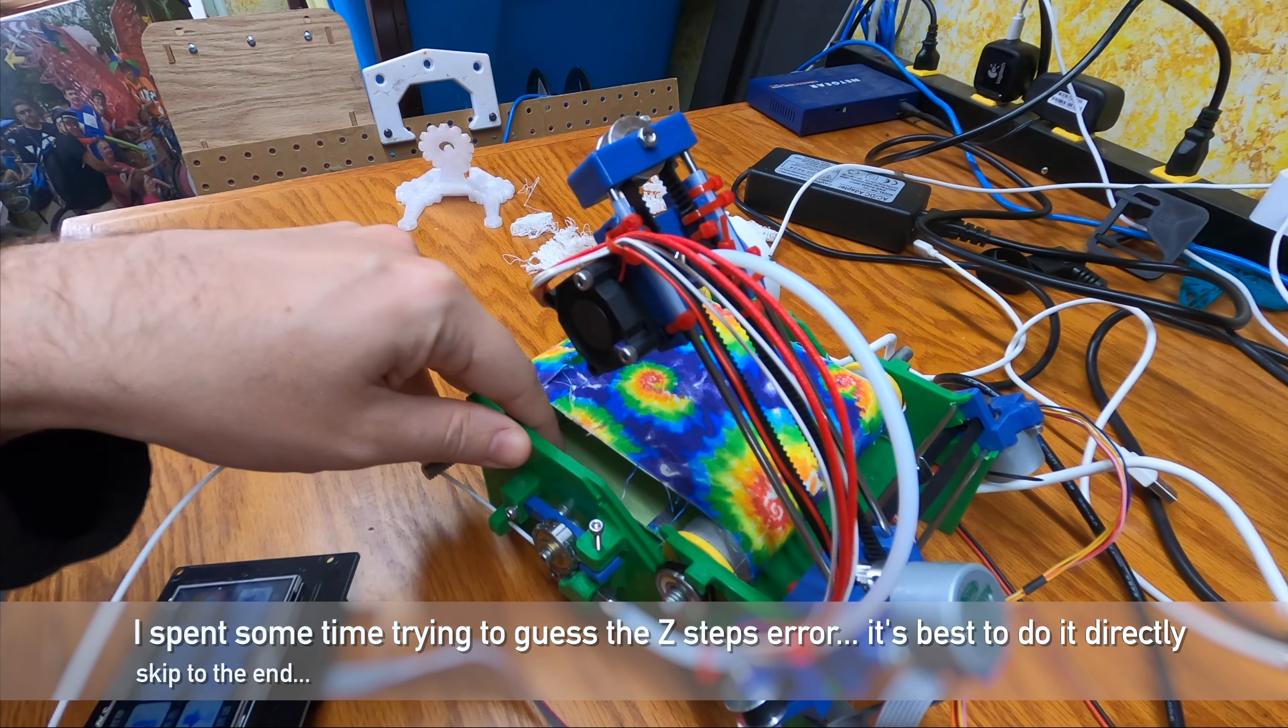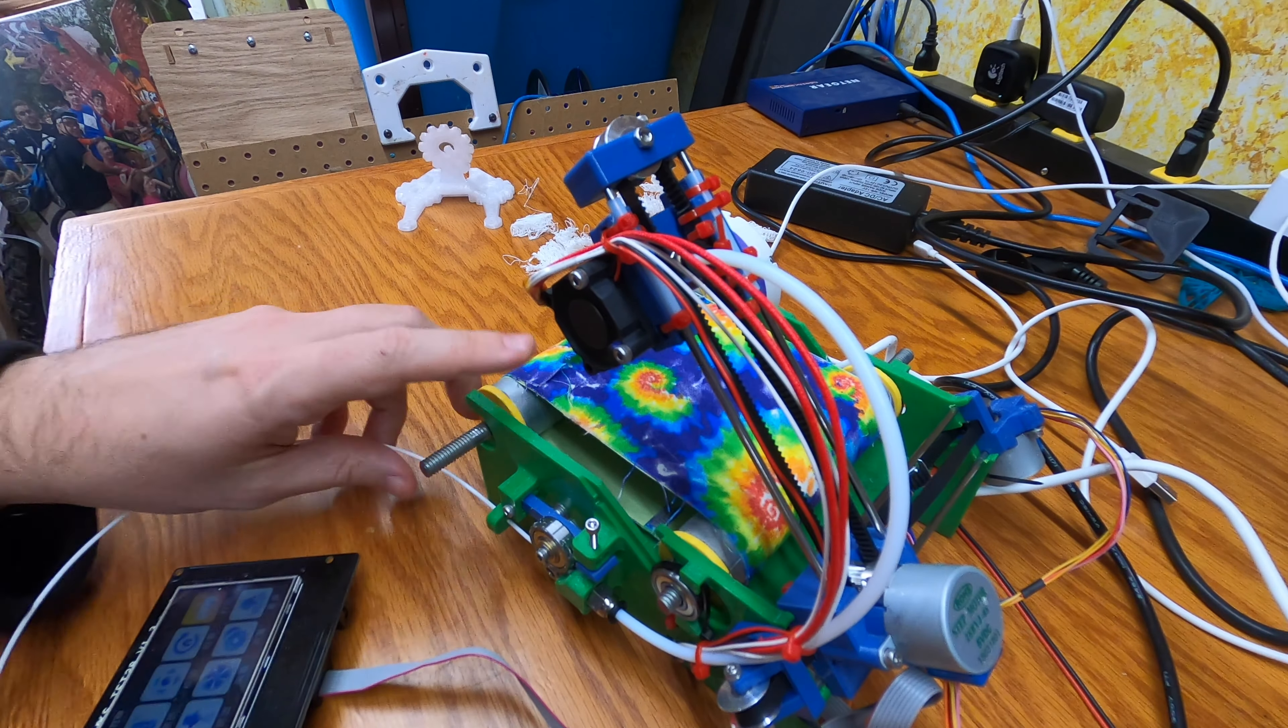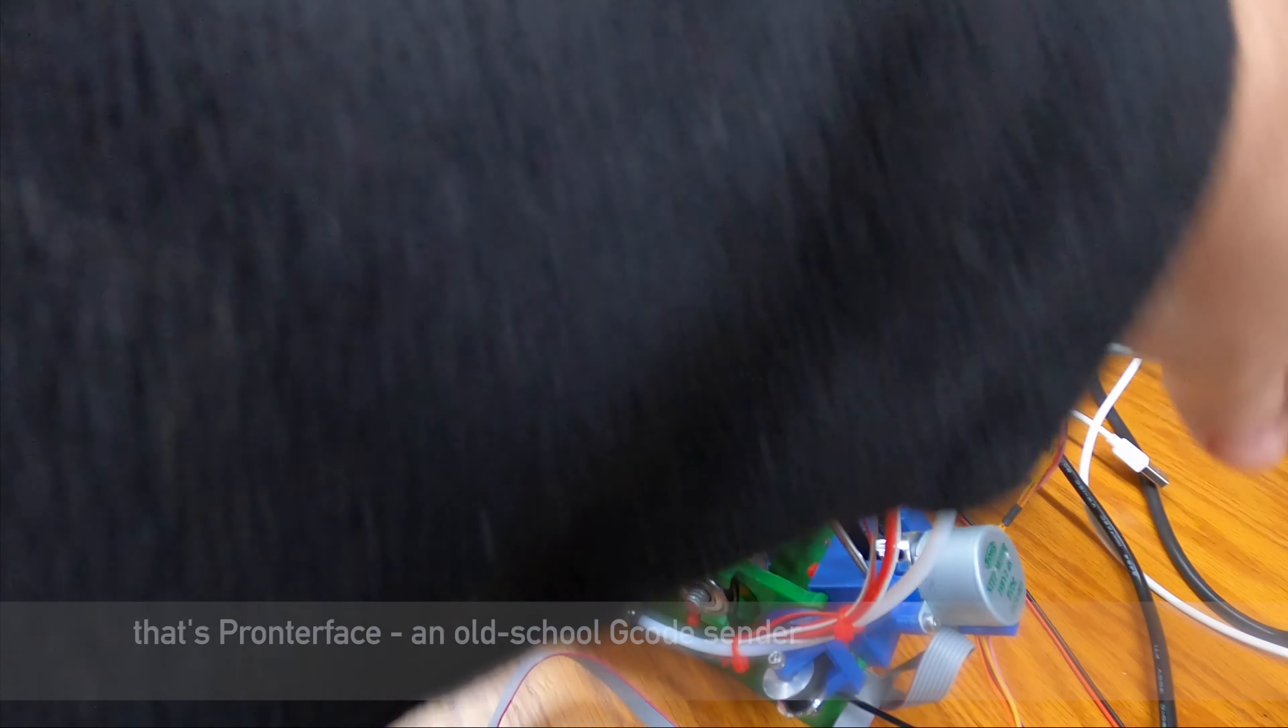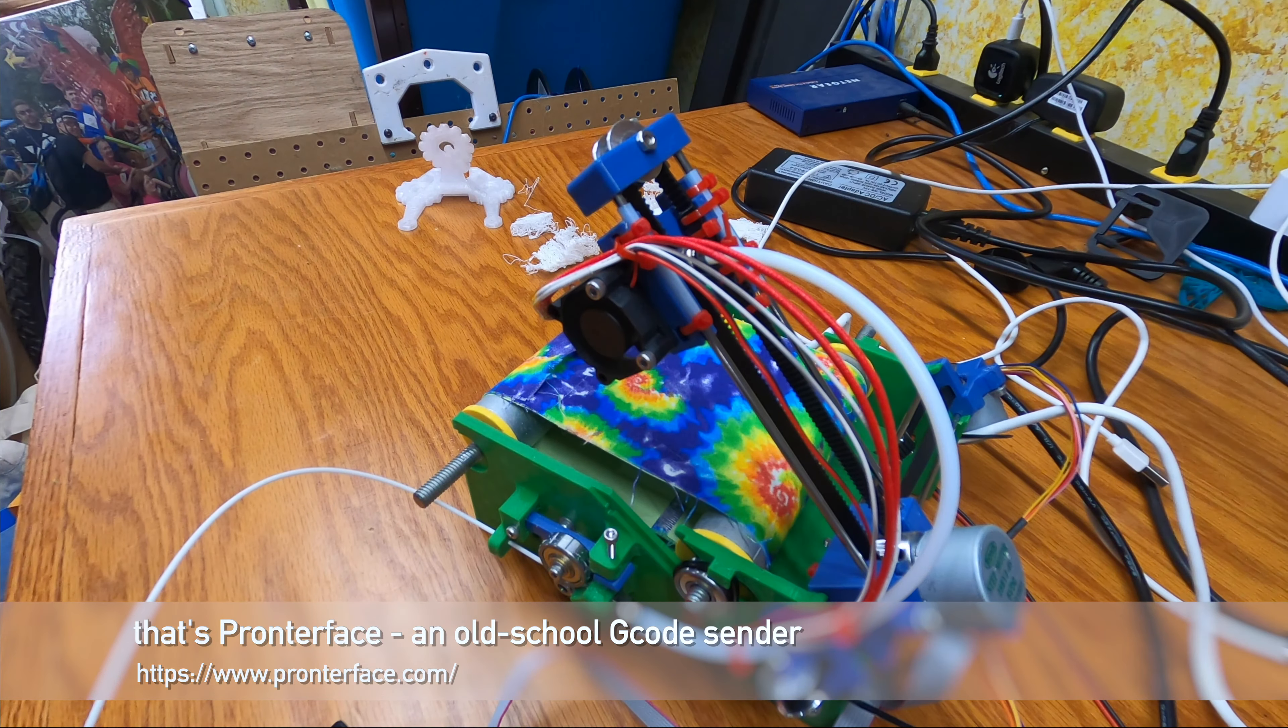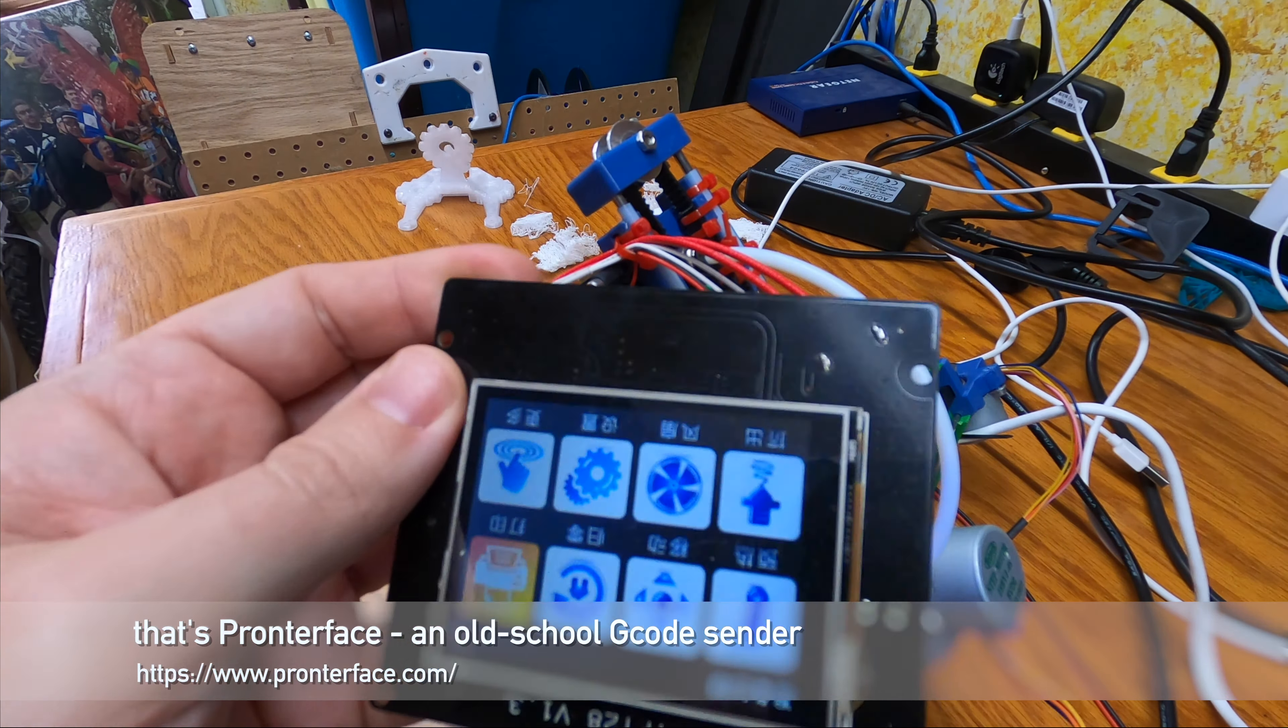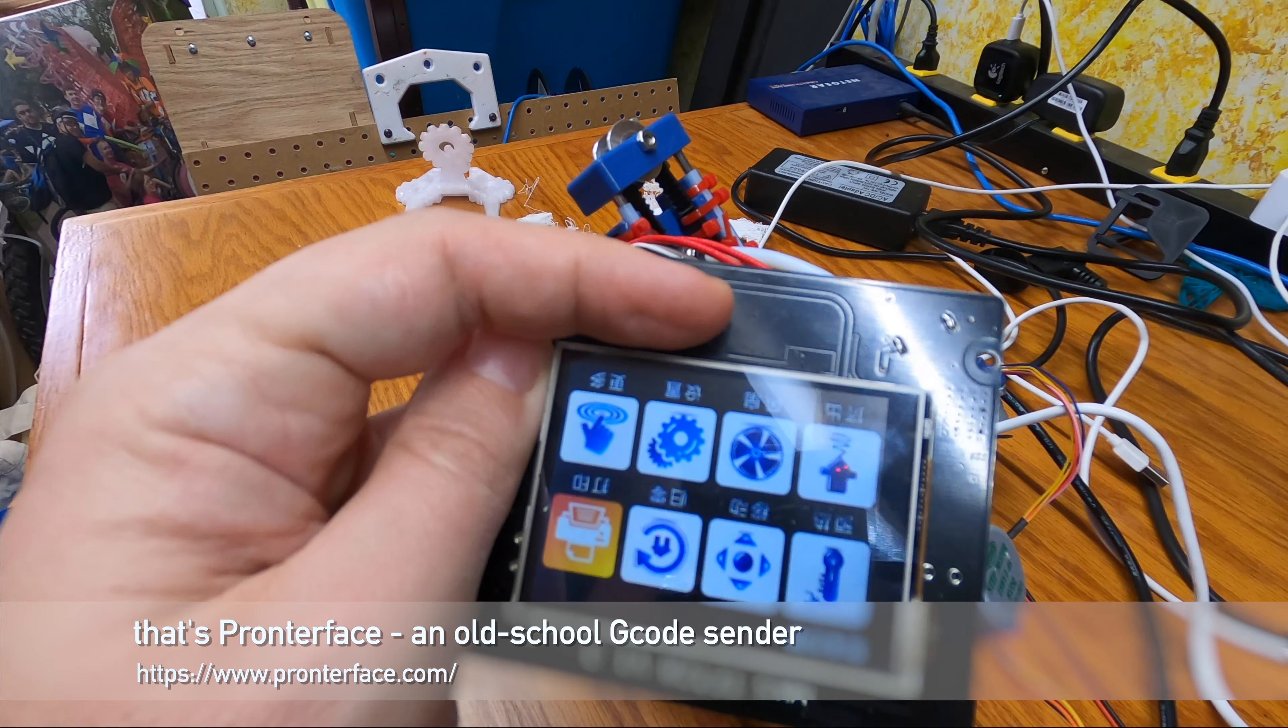So, we'll do the extruder first, because that's relevant to pretty much any printer. I've got this hooked up to my computer, so I can control it through Pronterface. It's not super exciting, it's just a tiny bit more control than I get from the LCD.